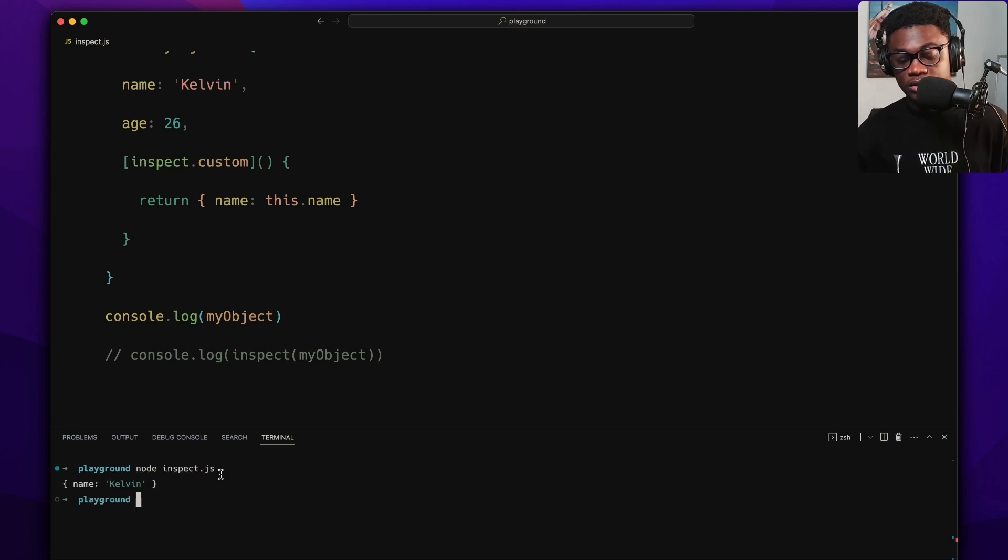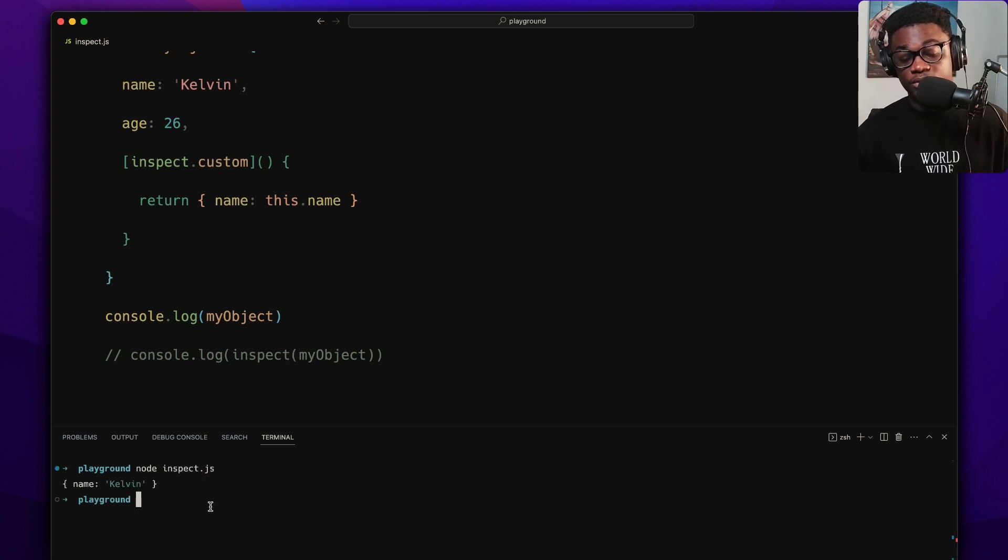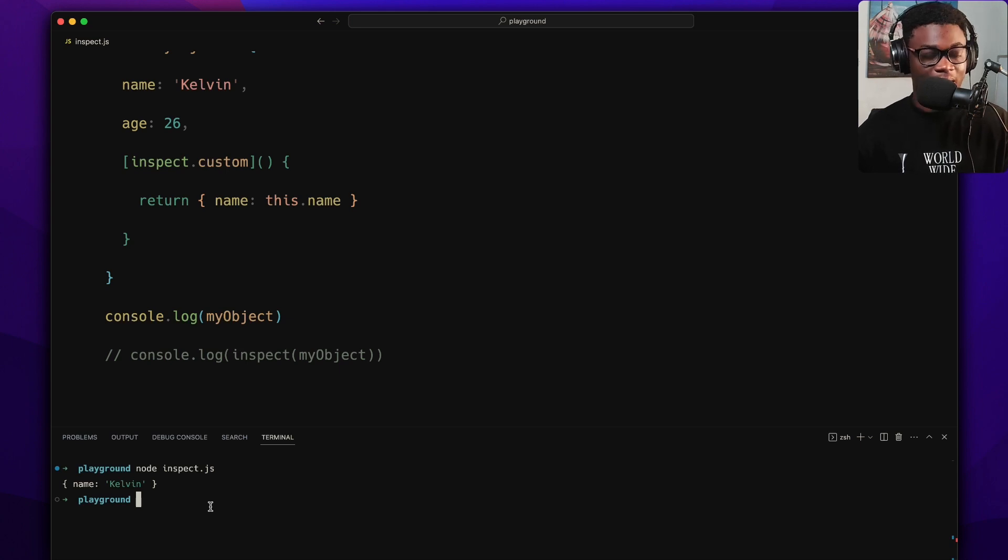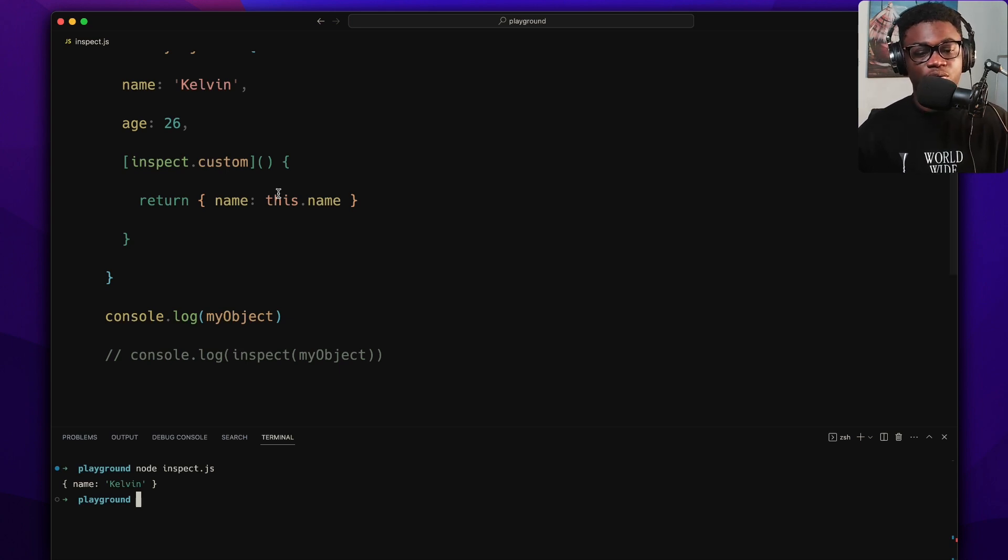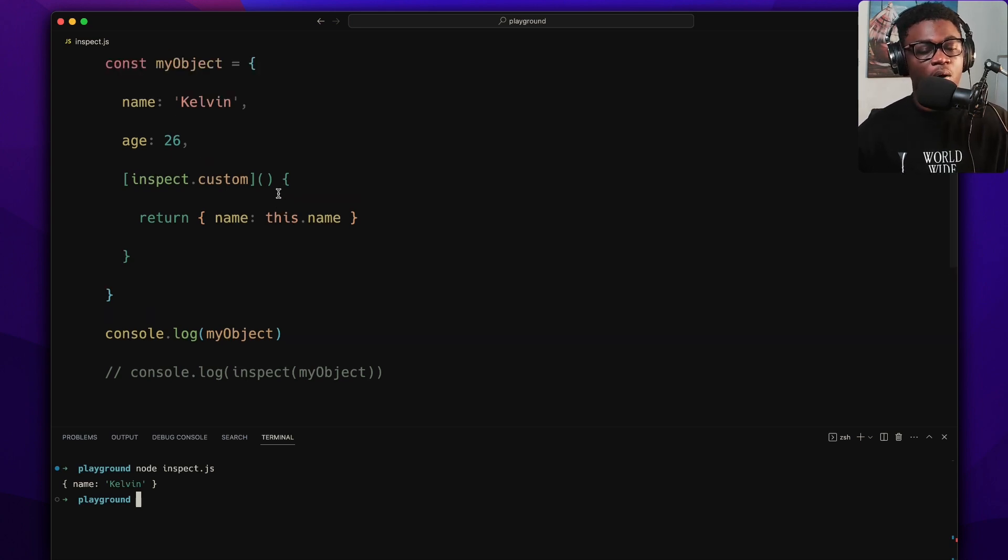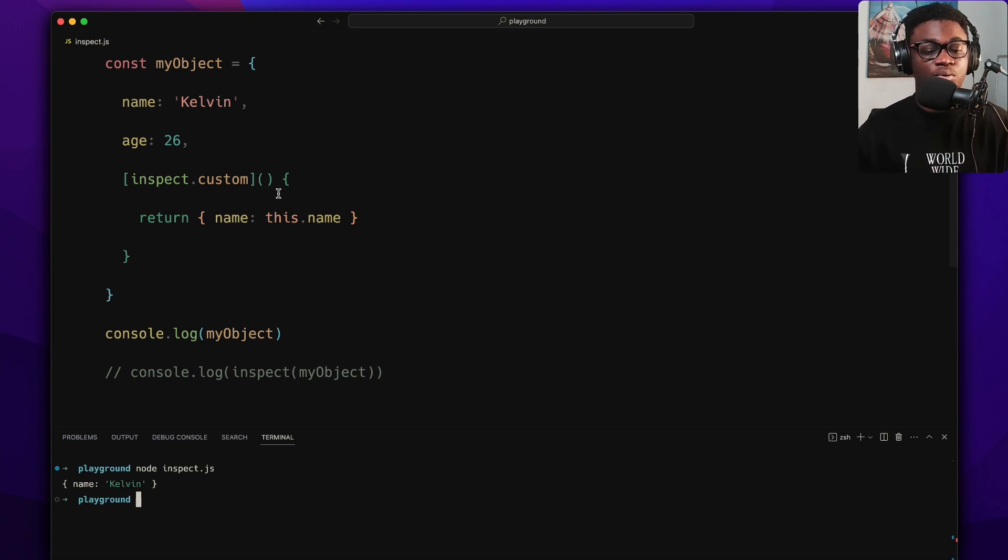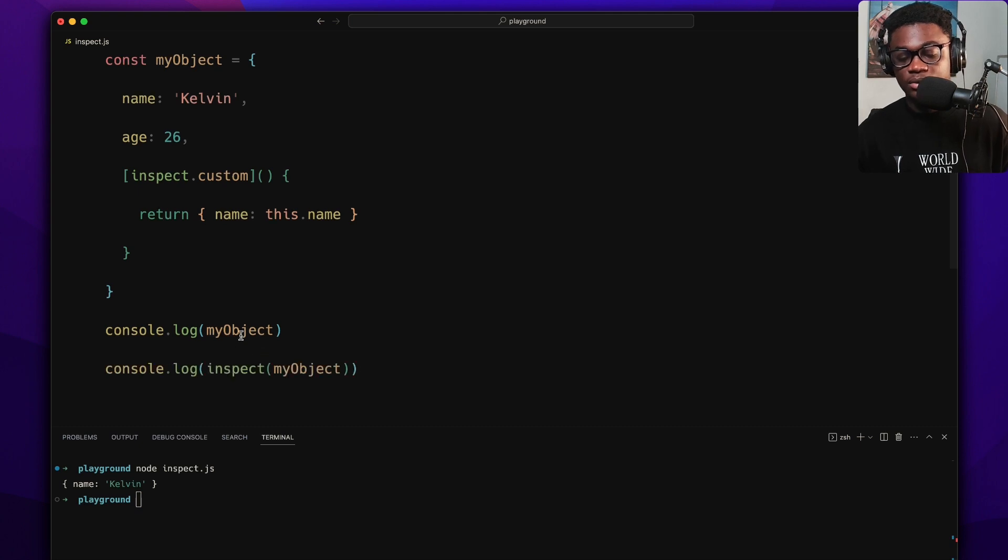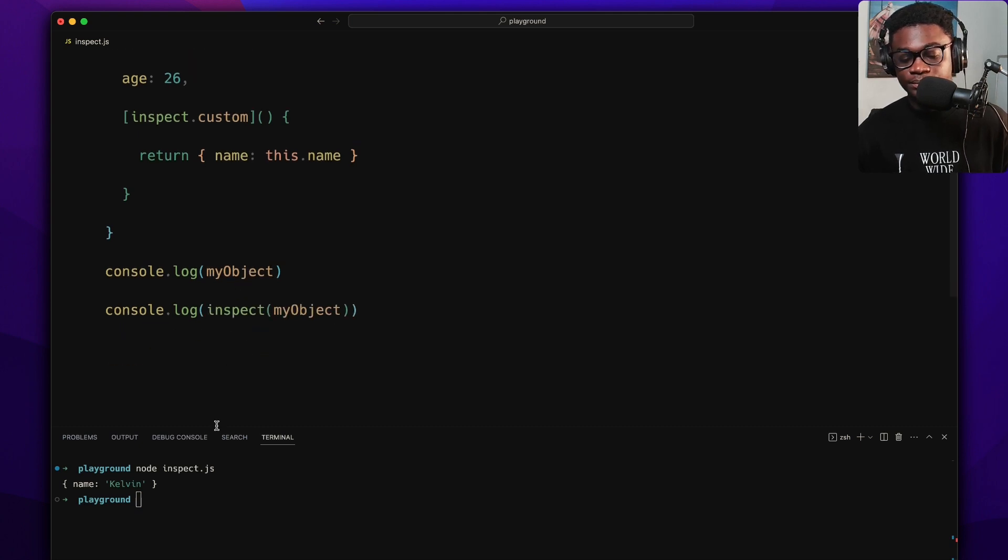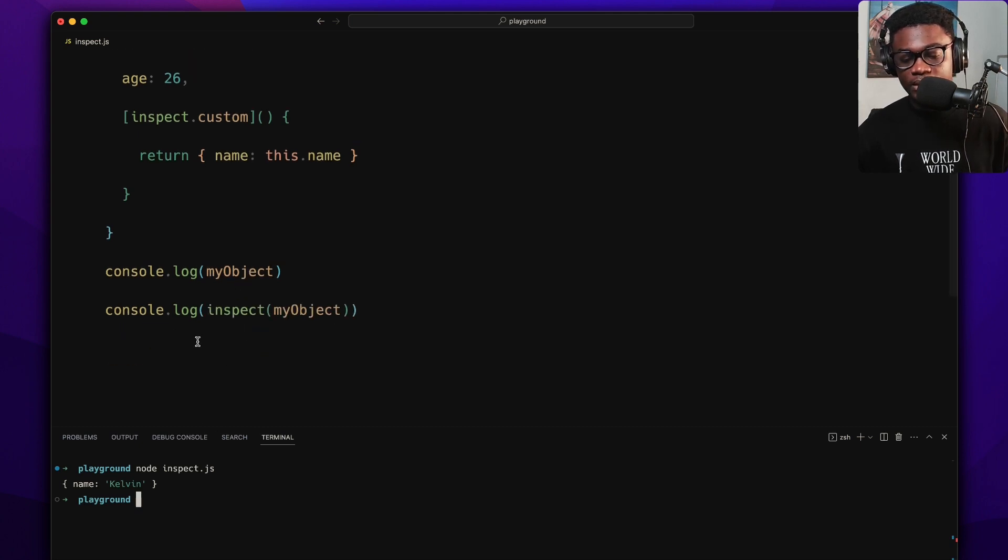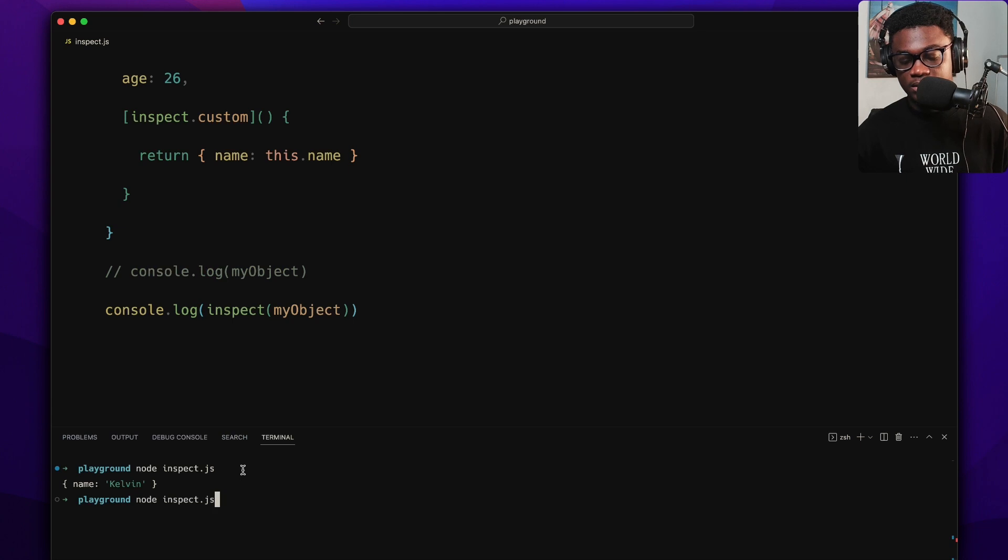So what happens now is if I come here, let's do console.log myObject just to show you that it works without using the inspect. If we do node inspect.js, we see the name, it's Kelvin. Where's the age? Because we have customized what's going to be output whenever we console.log the object or even when we use inspect. If we do this now with inspect, we get this.